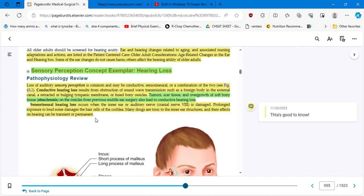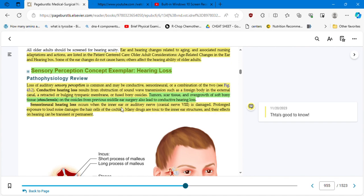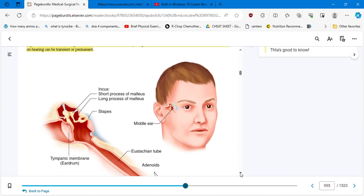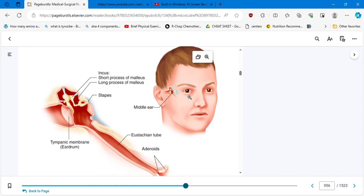When you see here the comment in yellow, it means that anything that is in yellow is related to the box. If you see something here green that is not related to the 'that's good to know' comment, only the yellow. If the box here is green, then the 'that's good to know' is coming from the green highlighted. Sensorineural hearing loss occurs when the inner ear or auditory nerve, cranial nerve eight, is damaged. Prolonged exposure to loud noises damages the hair cells of the cochlea. Many drugs are toxic to the inner ear structures, and their effects on hearing can be transient or permanent.